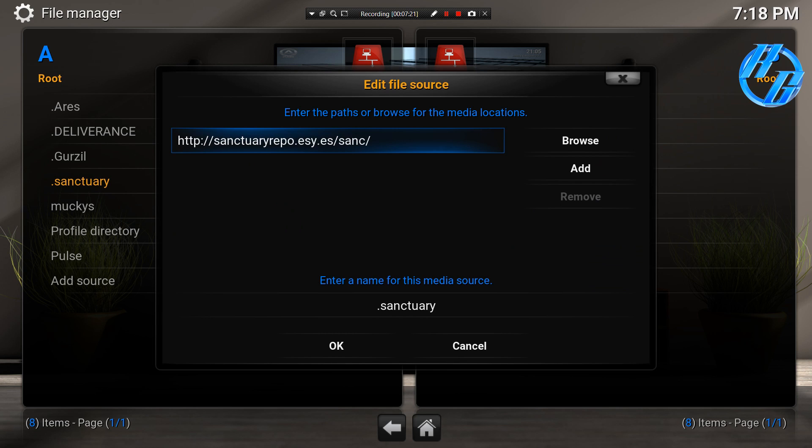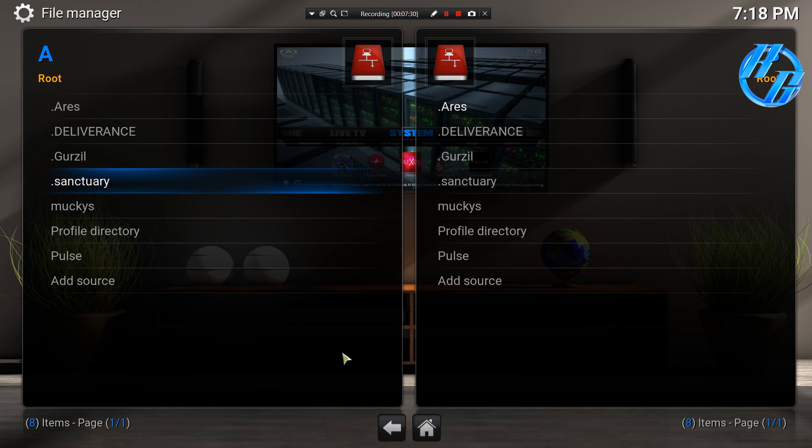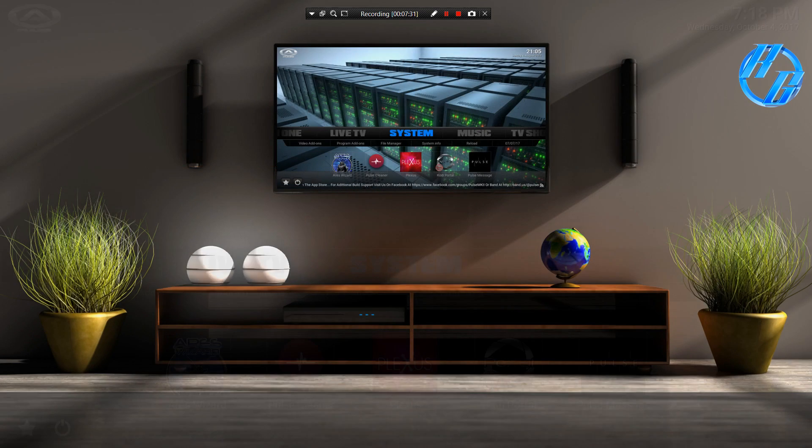Alright, you want to name it. I named it sanctuary. That's what the repo is. Once you're done, hit OK, go back.